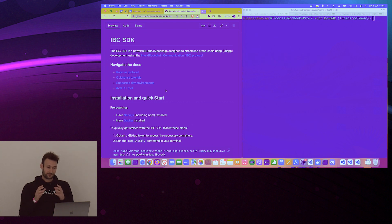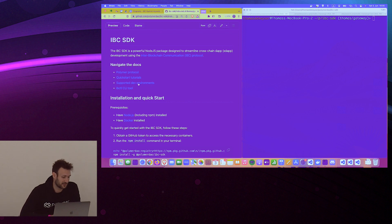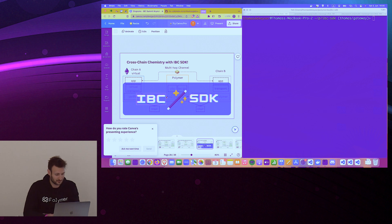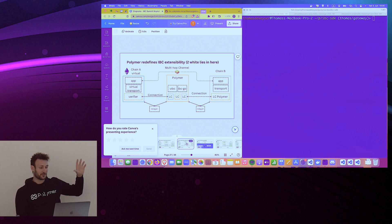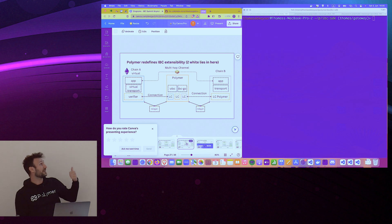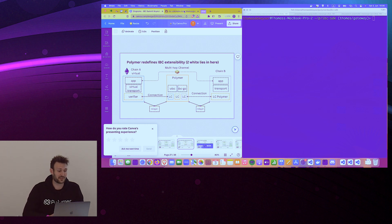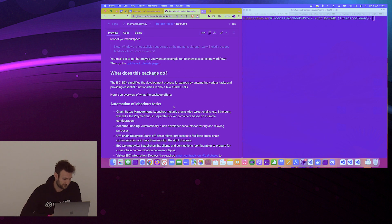The IBC SDK CLI tool is called ibctl, and it will also be available as a library. What does it do? By introducing Polymer there's a lot of complexity — spinning up two chains, spinning up a relayer, making sure dev accounts and relayer accounts are funded — that's a lot of setup. The great thing about the IBC SDK, which becomes really important because we add Polymer in the middle with more chains and more relayers, is that it does all of that for you.